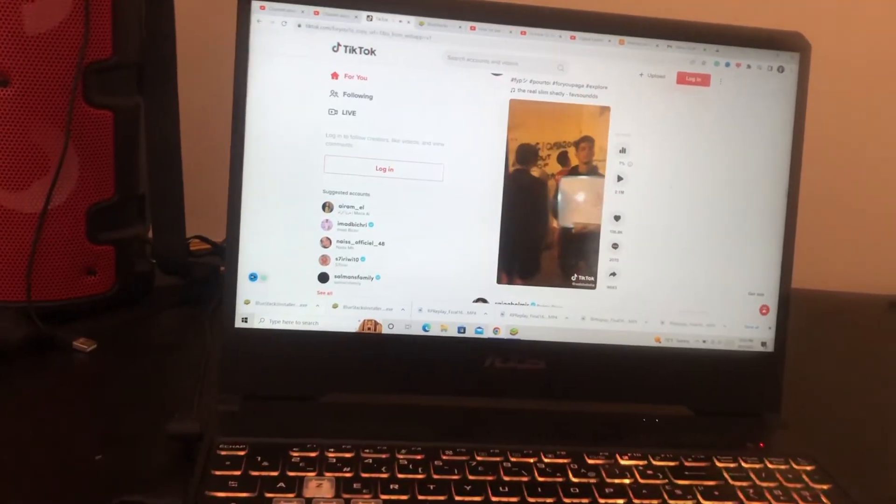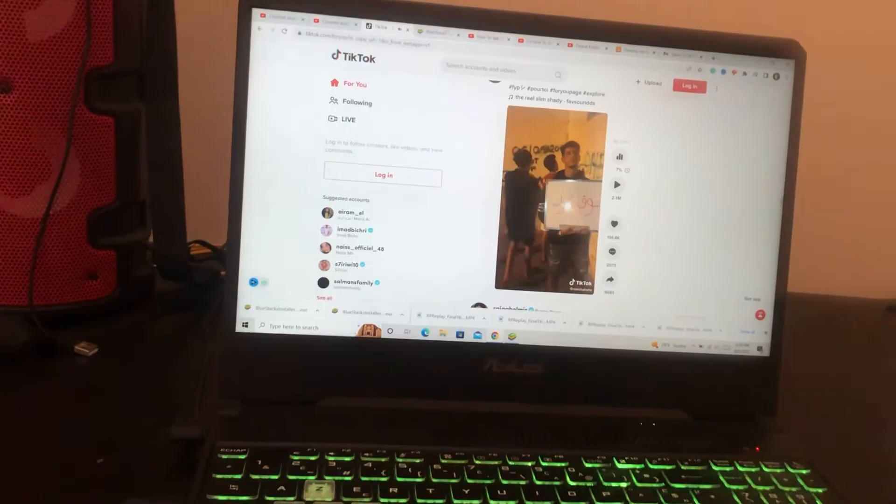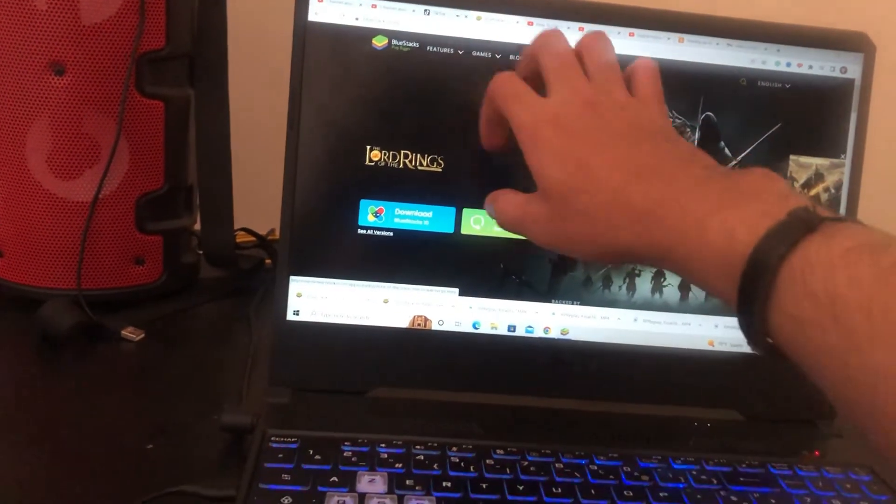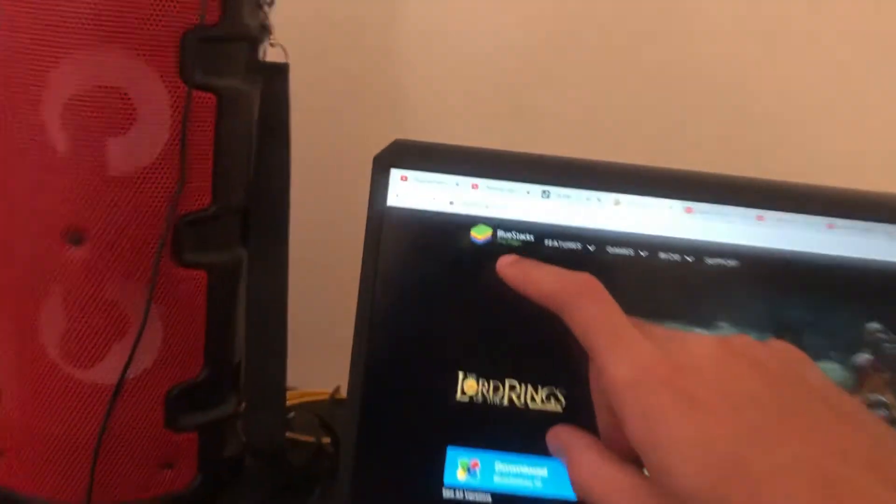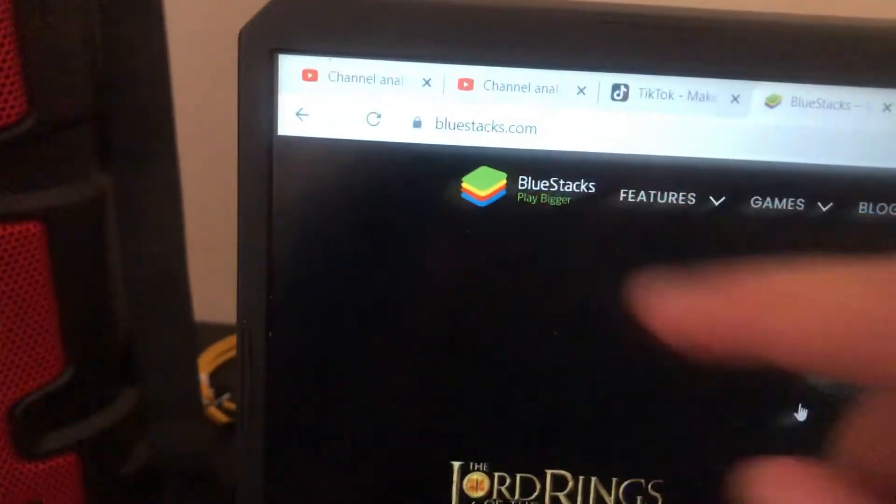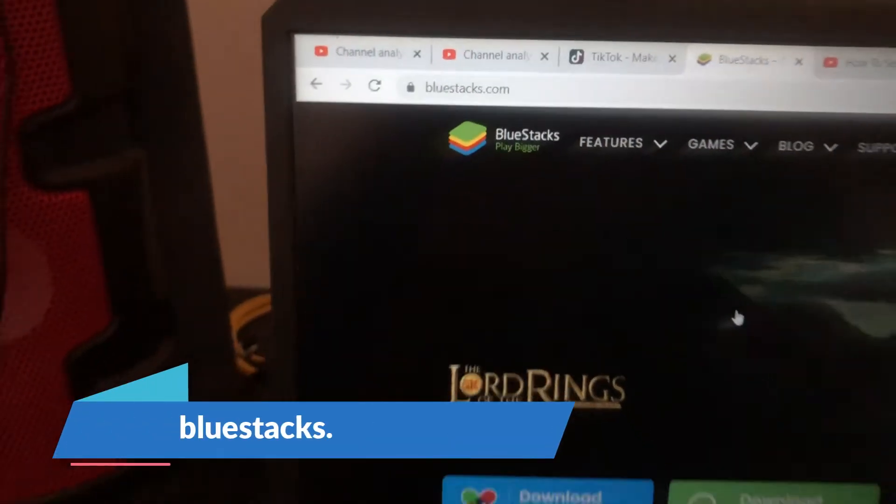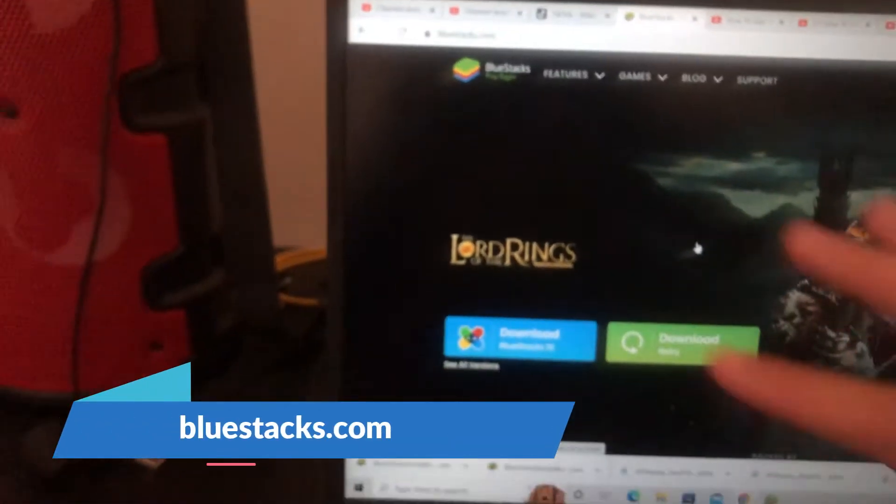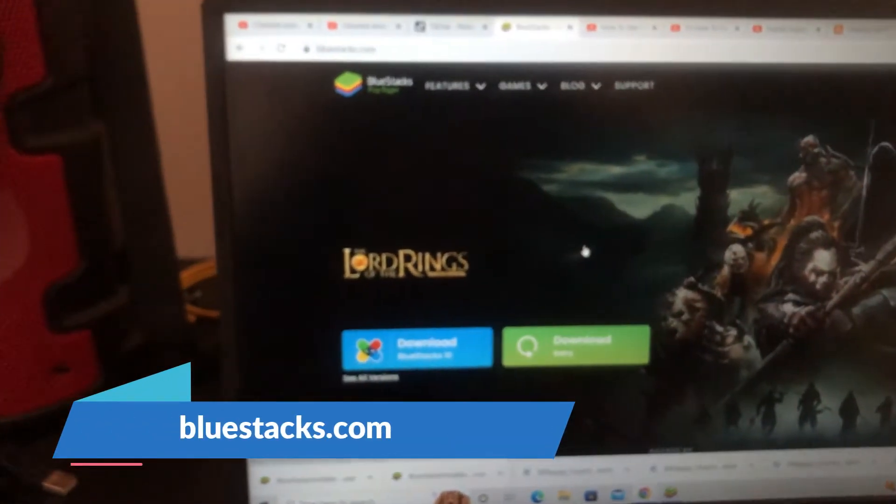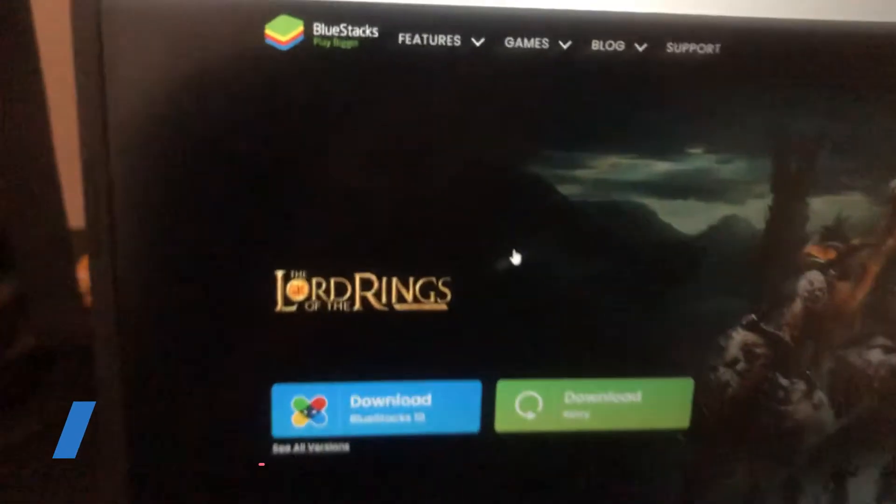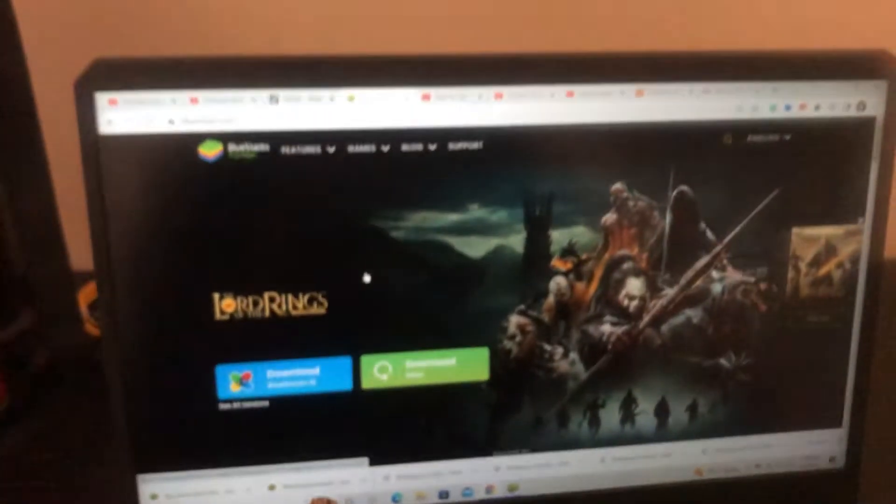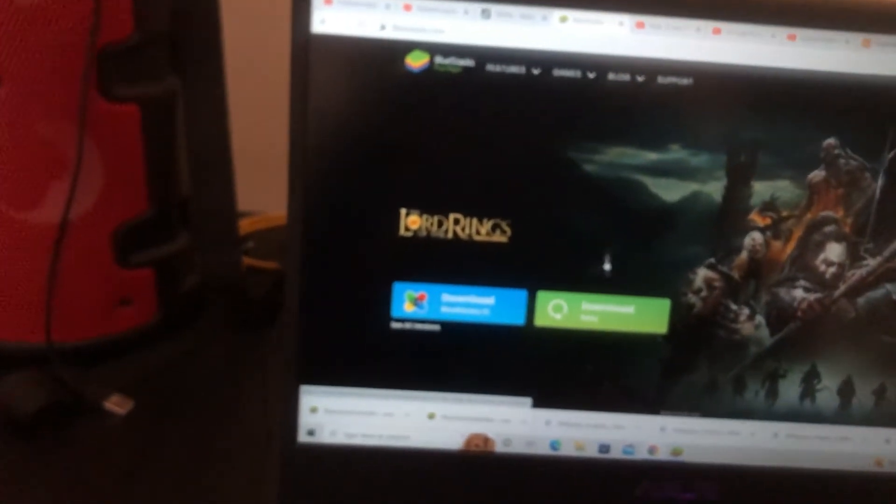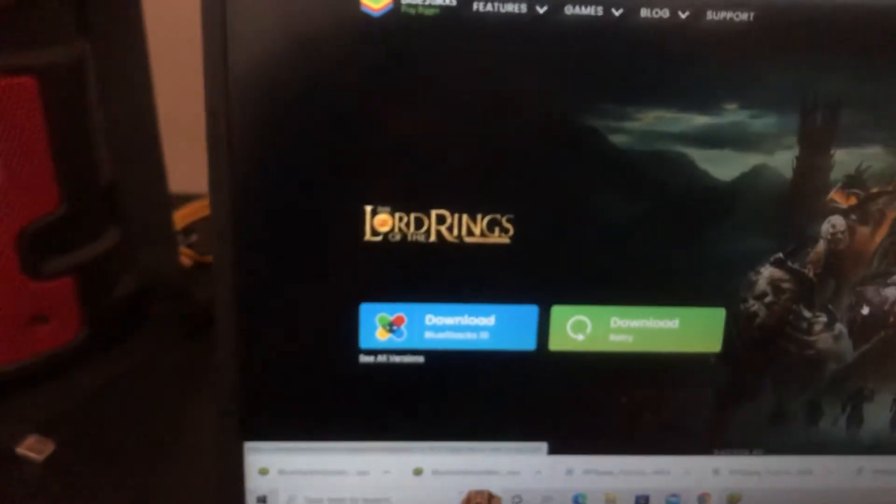All you have to do guys, go to this website called BlueStacks. I'm going to add the name on the screen. You have to download this Android program called BlueStacks, but what this is going to do is download this program which you will use as your phone.